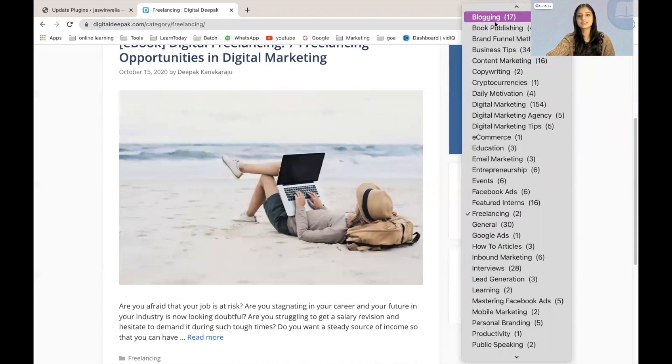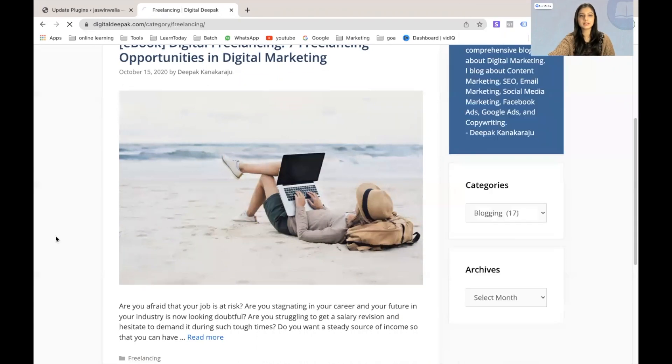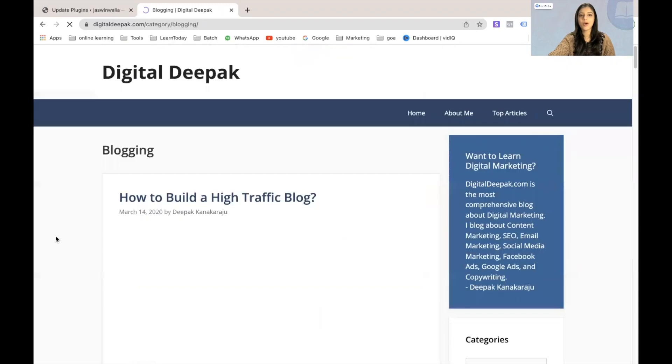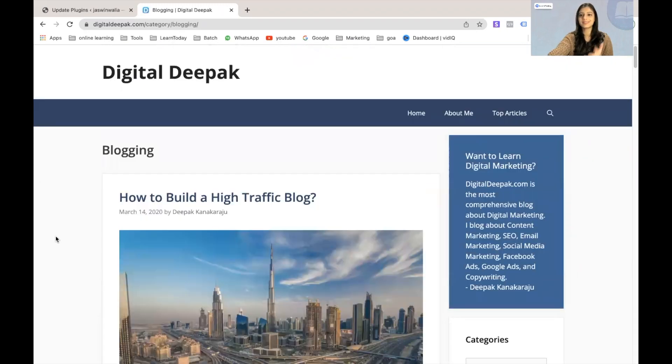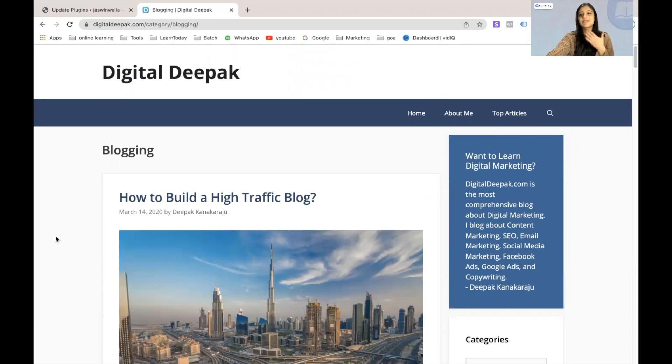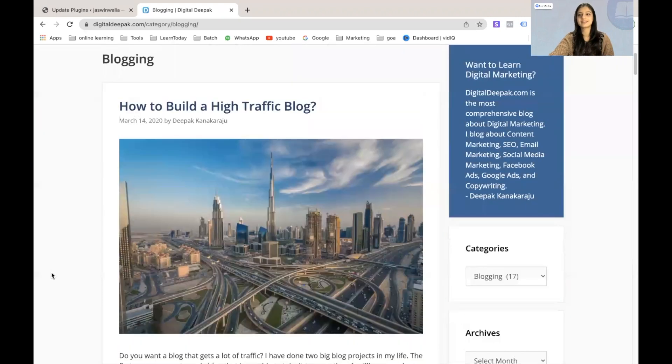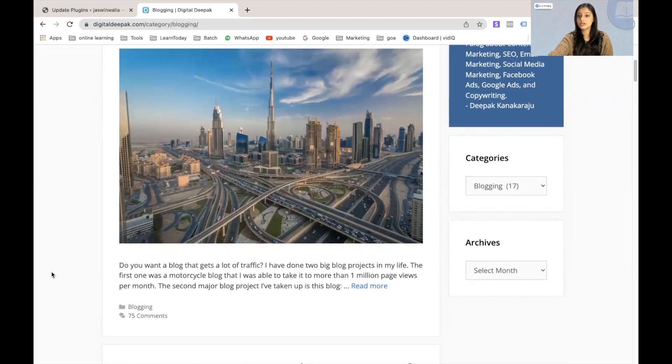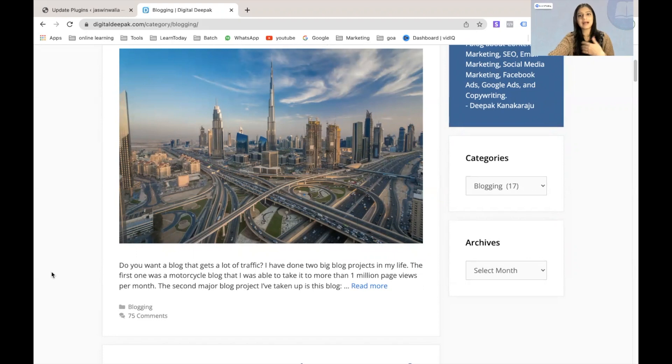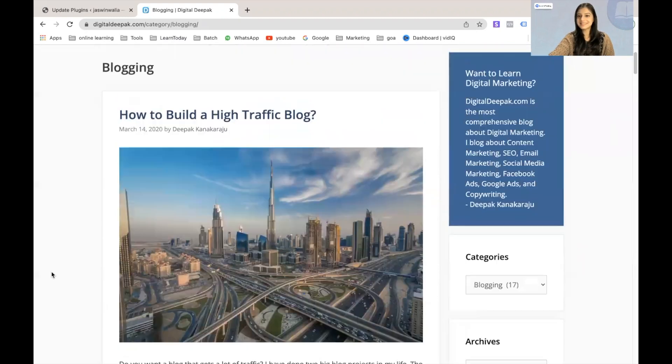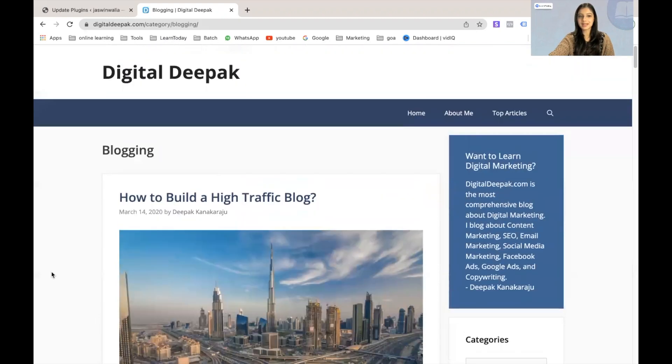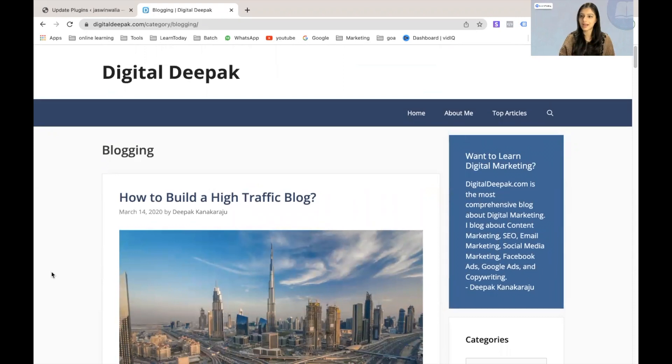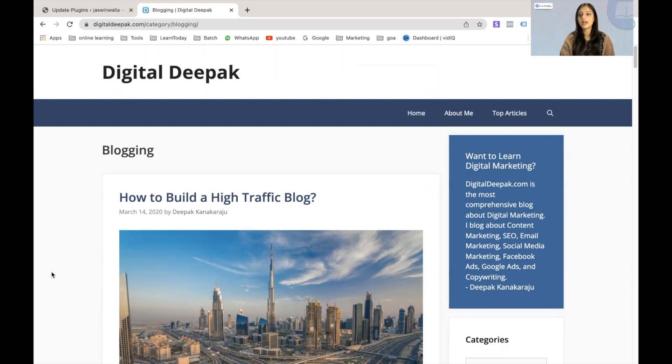Or if I could just go to blogging. Again, all the articles on blogging are under one category. So as a reader, it makes it very easy for me to find all the articles that I really need and are relevant to what I want to read upon or maybe have a career on. So this is how you can categorize your blog posts if you're into digital marketing.